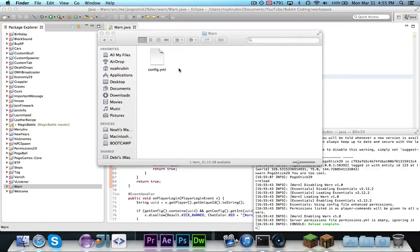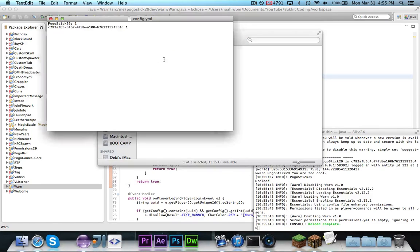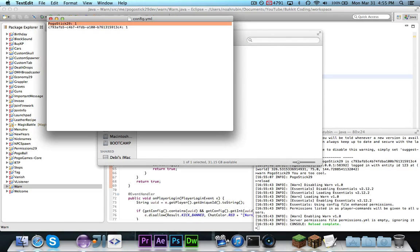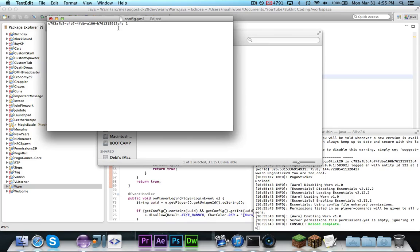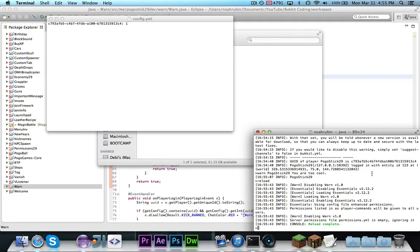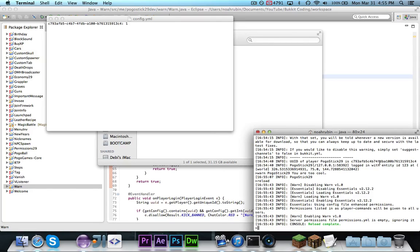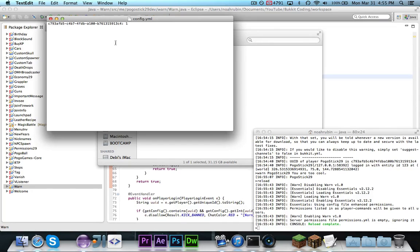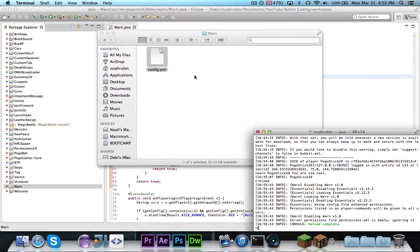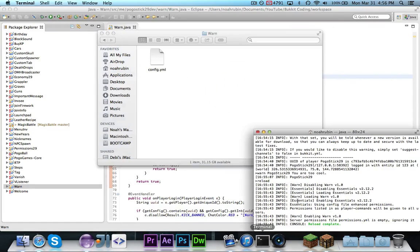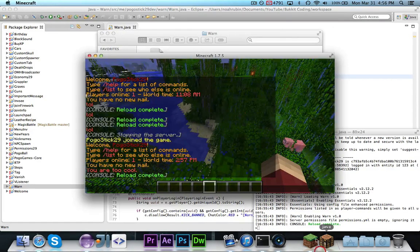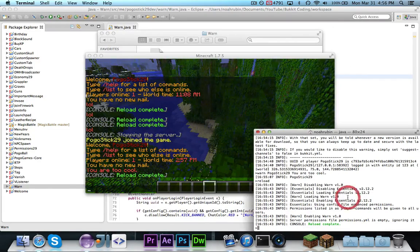And then also I'll show you in the WARN configuration file. This is from before we made the switch, but as you can see it now saves my uuid, which is the same as that. Of course, this one doesn't have the dashes, but that doesn't matter. And it will store my uuid instead of my name so that if I change my name, it will still work.